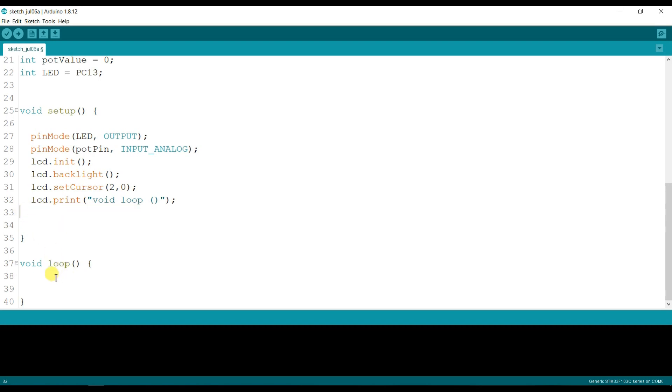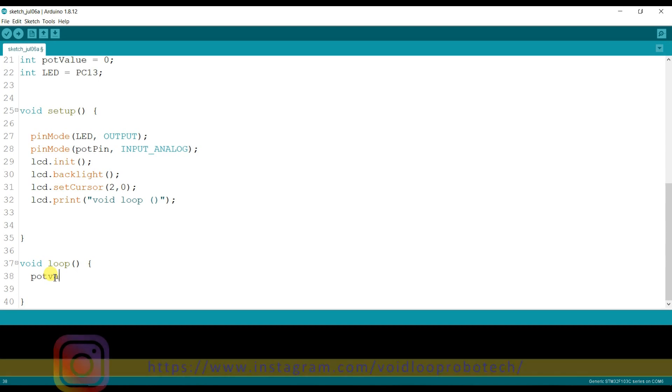I will remove this. I will read here the potentiometer pin and I will save it in the pot value variable.